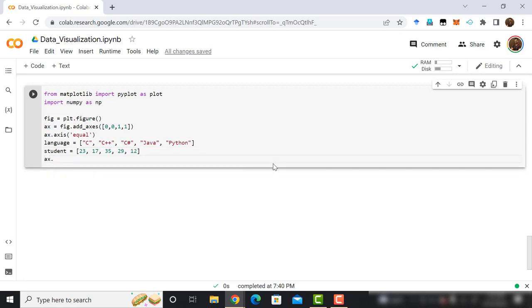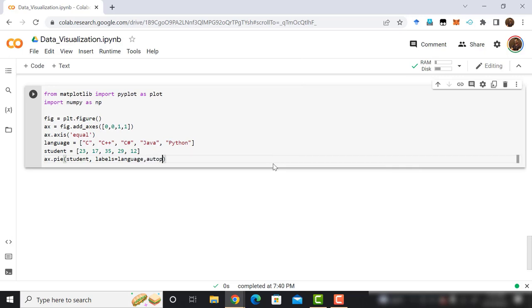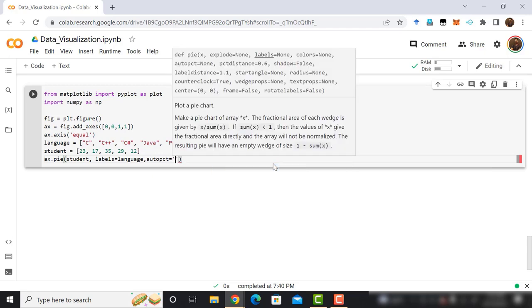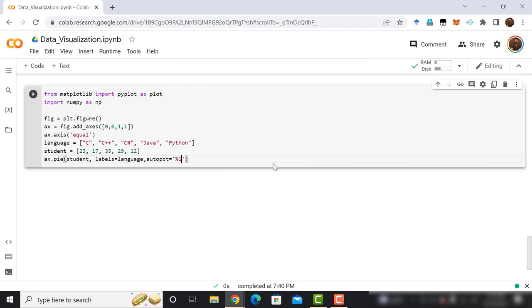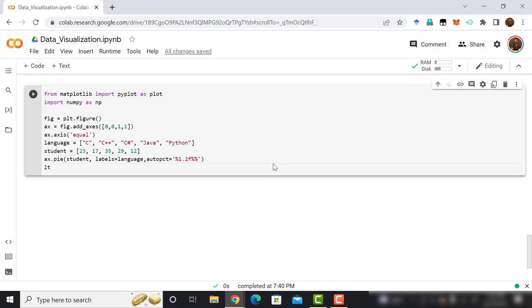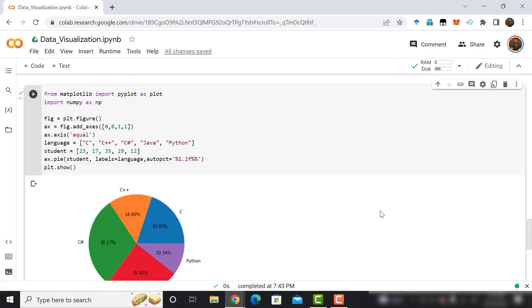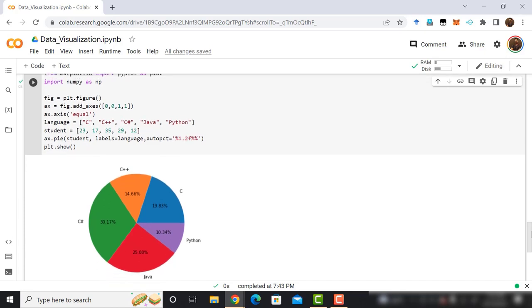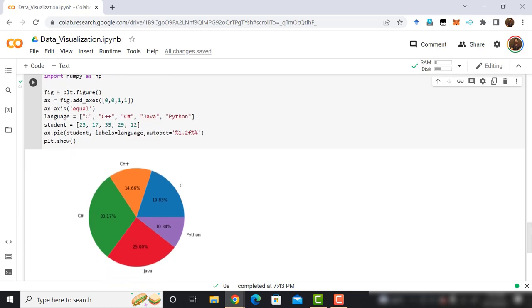After that, use the pie method of plt object. The first argument of this object is the student. The second argument is the labels equals language. The third argument is autopct equals percentage 1 decimal point 2 f percentage and percentage. Finally, use the plt.show method and run the program. Here is our pie chart. Now you know enough about data visualization. You can also plot the key plots. That means, one more skill of data science has been unlocked. Let's go to the next module.